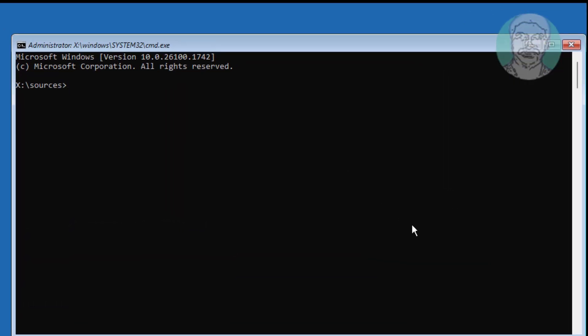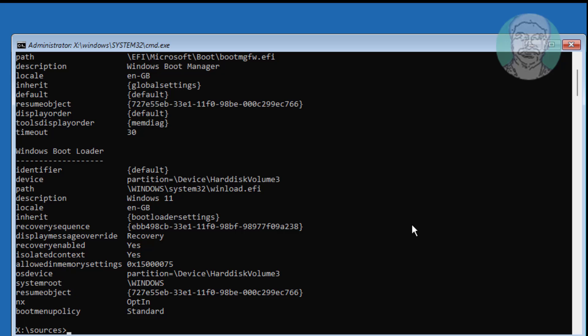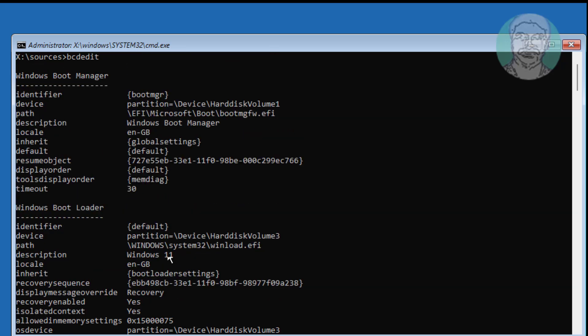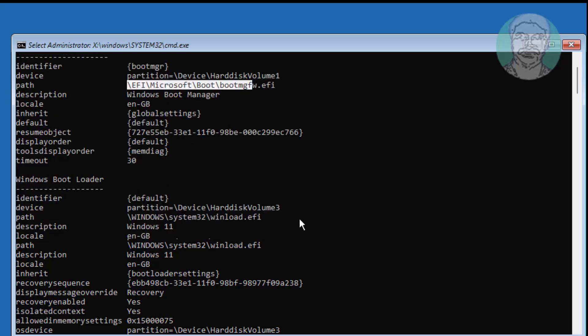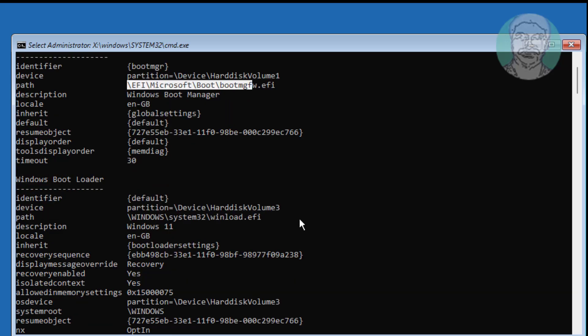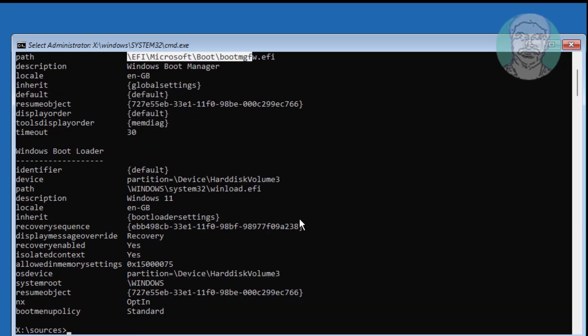Type bcdedit. You'll see the EFI partition and Windows partition having no drive letter.